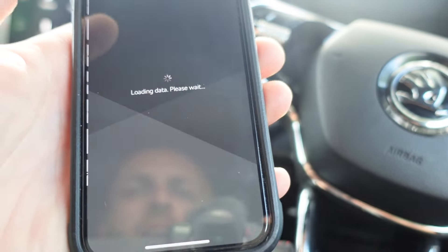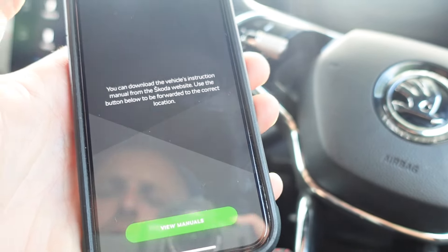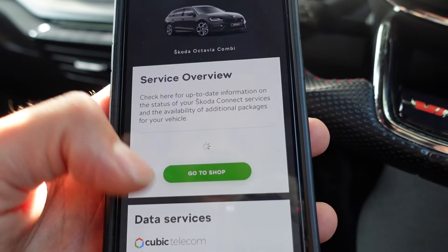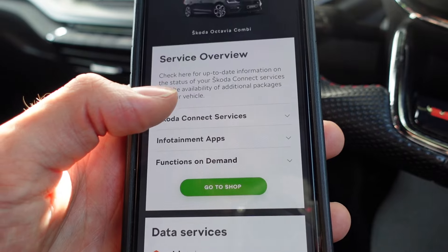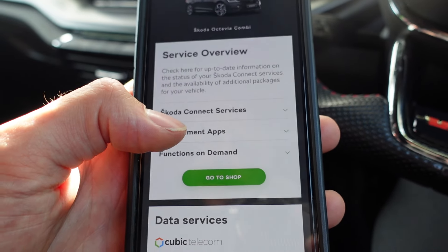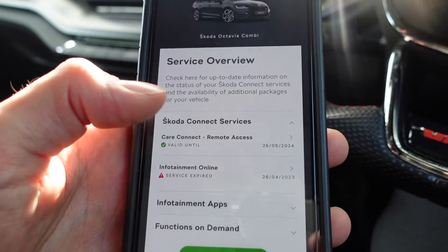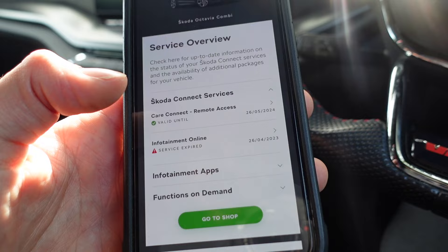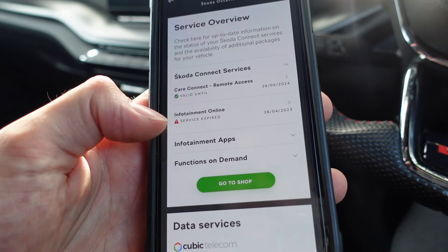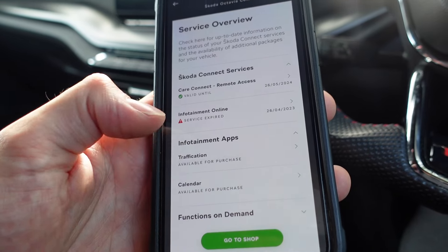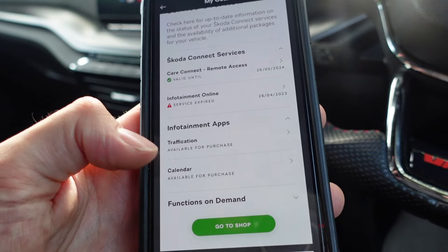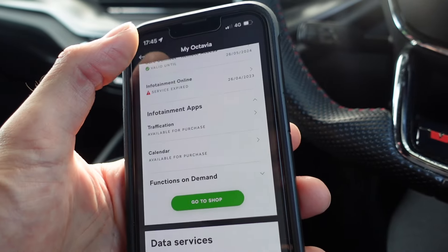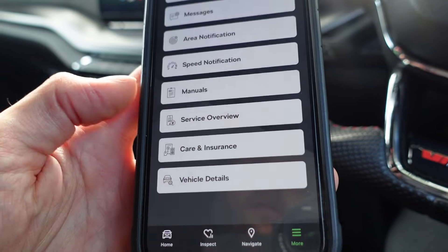There are manuals in here that link through to Skoda's website with the car manuals. There's also a service overview section which gives you up-to-date information on the status of your Skoda Connect services. The app costs £36 a year. There's also an infotainment online section with traffic apps, and a data service that provides a Wi-Fi connection for your car, though I don't have that activated.